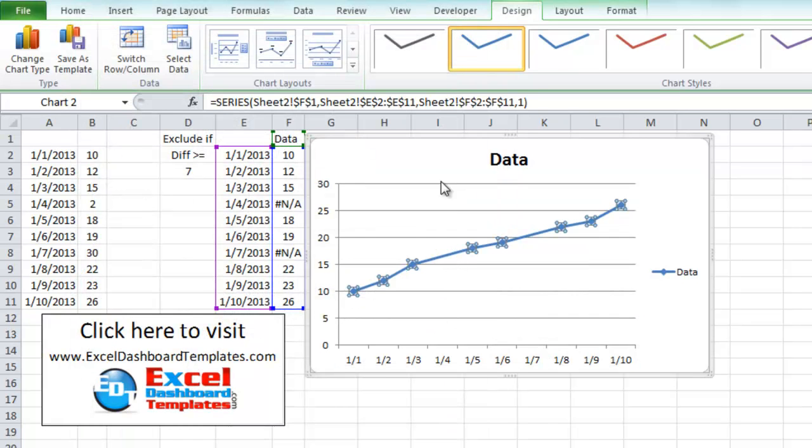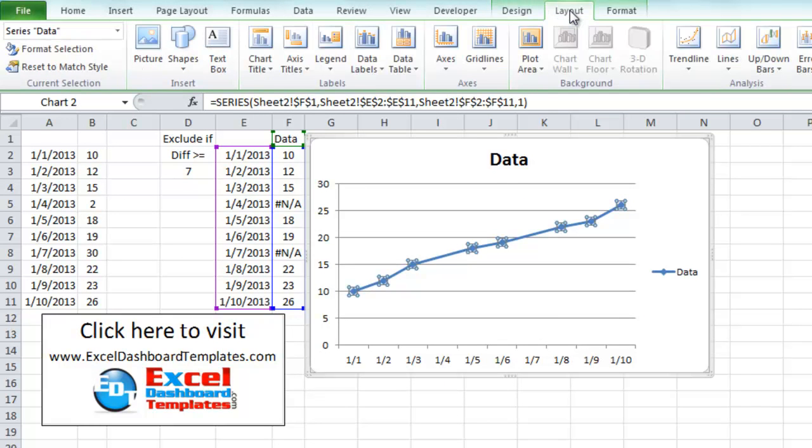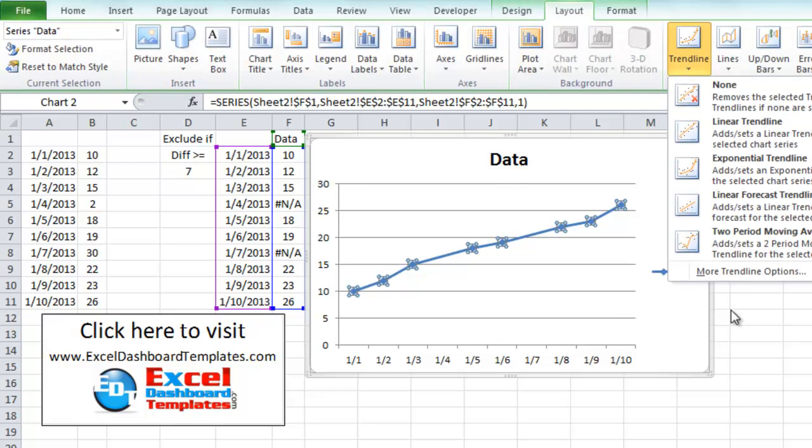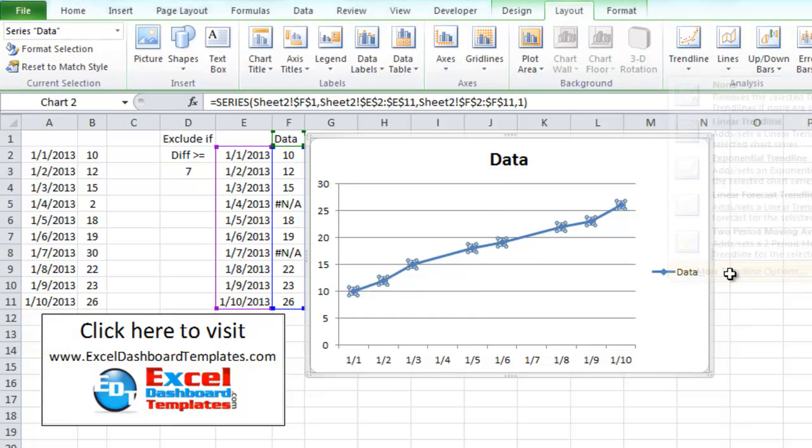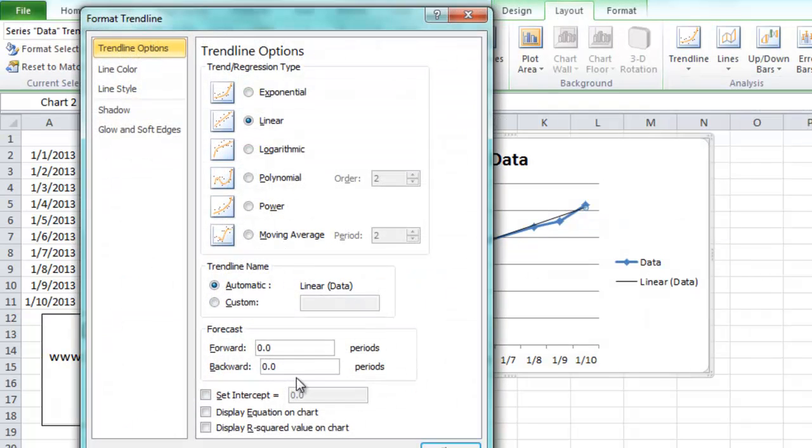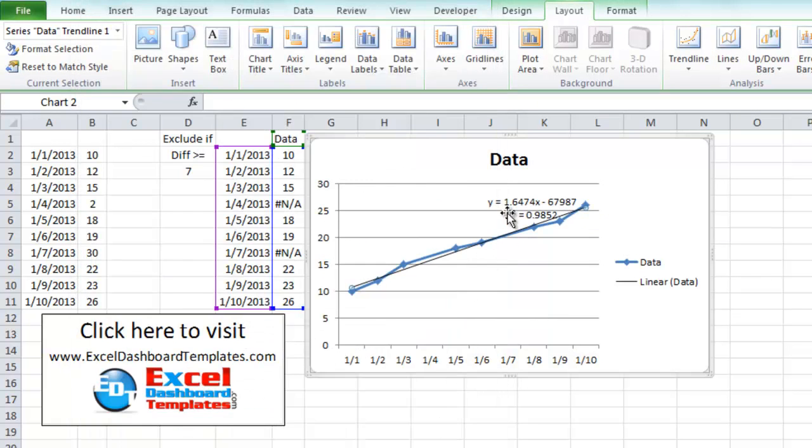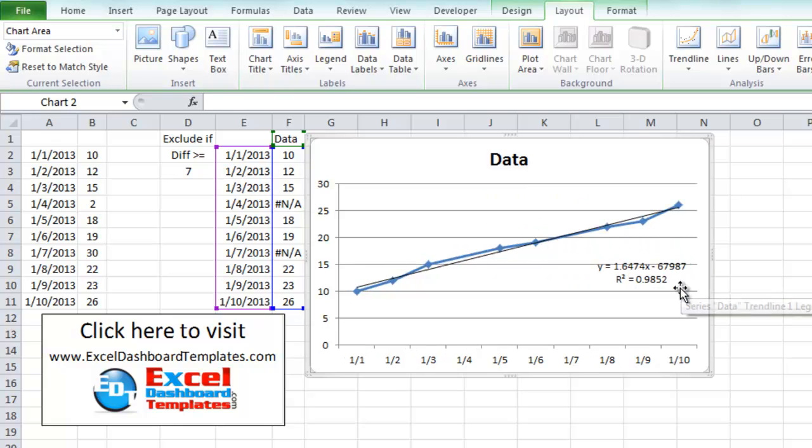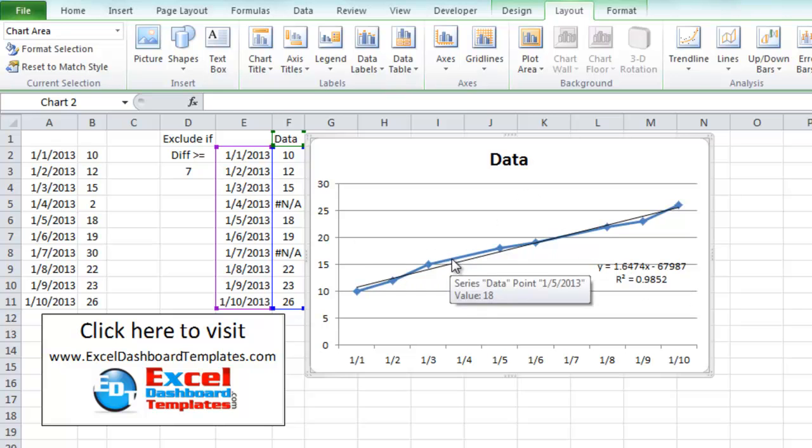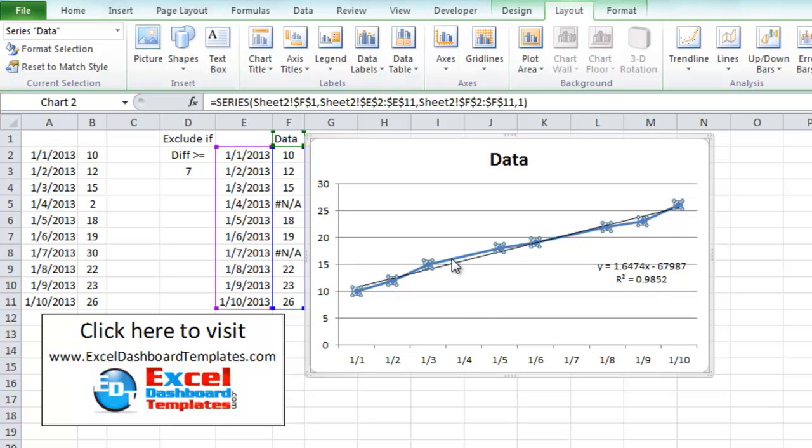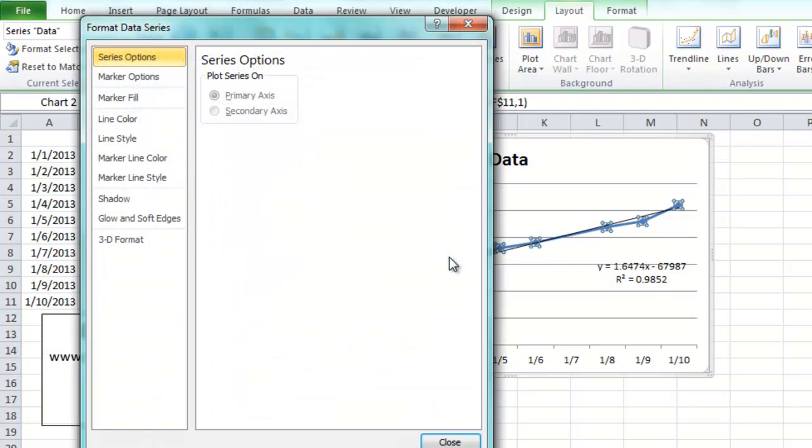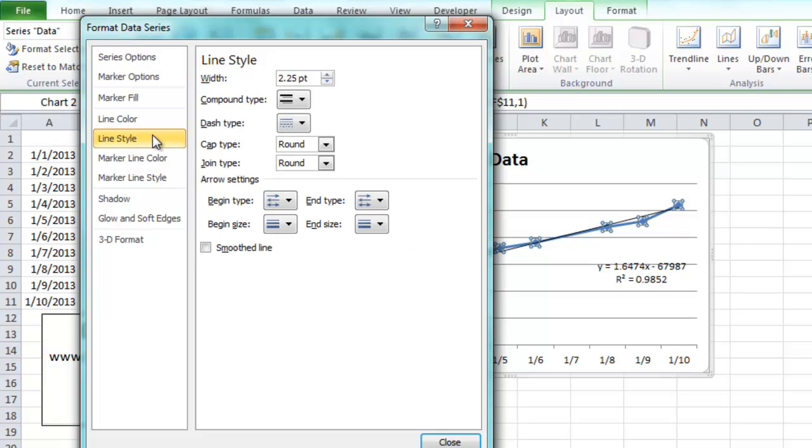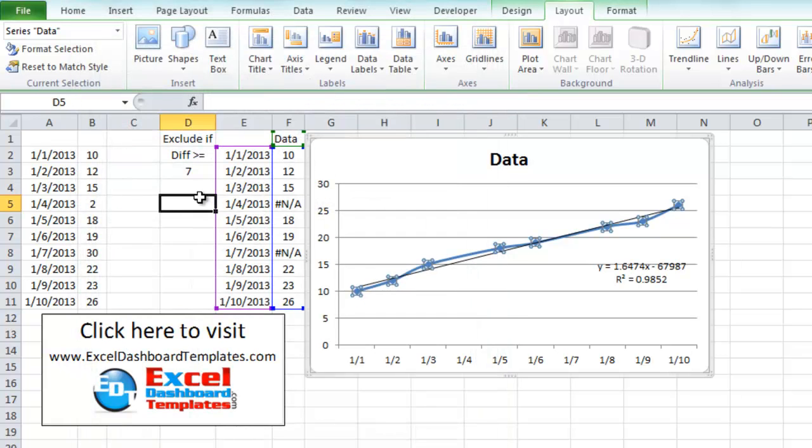And then I'm going to click on this line, go up to my layout ribbon, do a trend line with more trend line options. And I'm going to display the equation and the R squared value. And move that down so you can kind of see that as well. And we don't need this legend over here. So I'm going to hit my delete key. Now you see we have the same chart that we wanted. The only other thing I want to do to make it look exactly like theirs is click on your line and do control 1. And we're going to go over to our line style and choose a smooth line style.